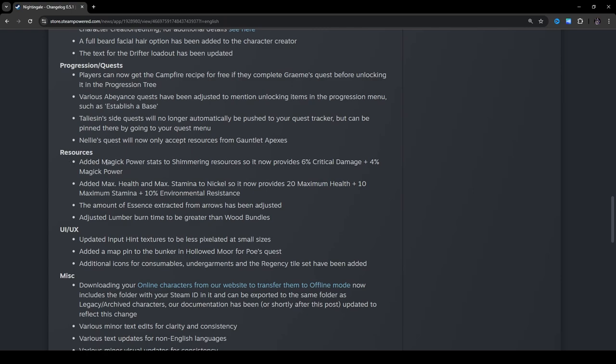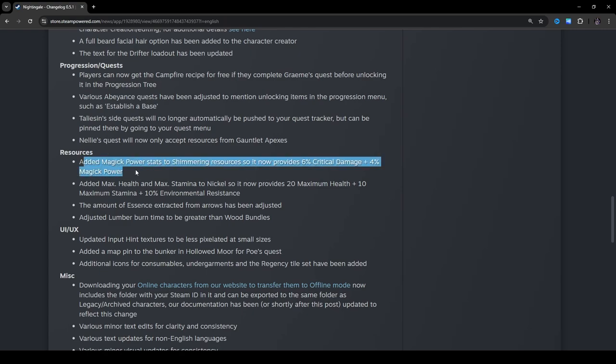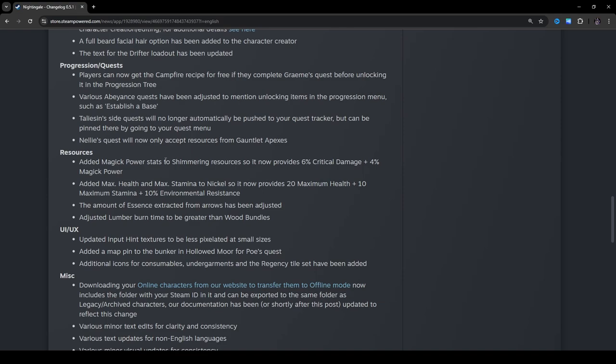Resources. Added magic power stats to shimmering resources, so now it provides 6% critical damage plus 4% magic power. Oh, that's nice. You can find shimmering pretty much anywhere. It's one of the more common better stats ones you could get. Now that it has magic power, it definitely gives a lot more reason to make a shimmering weapon or something earlier on in the game. So, I guess that actually kind of helps. Added max health and max stamina to nickel, so now it provides 20 maximum health plus 10 maximum stamina plus 10% environmental resistance. Okay, so that's nice. So, now we got nickel and shimmering buffs. Cool.